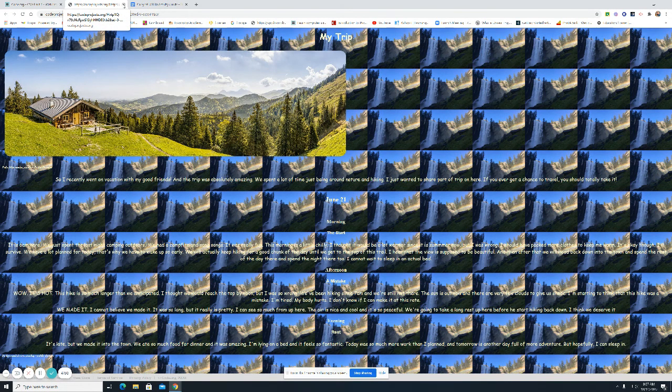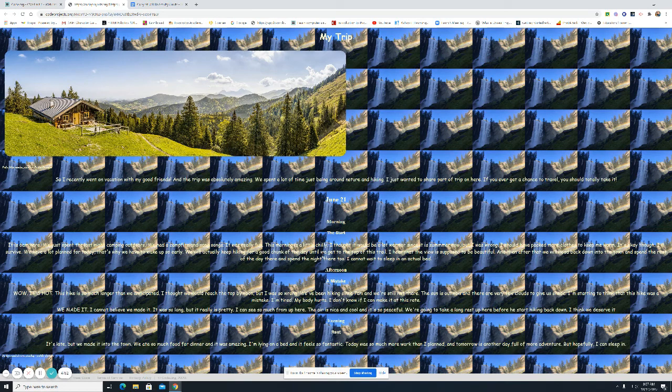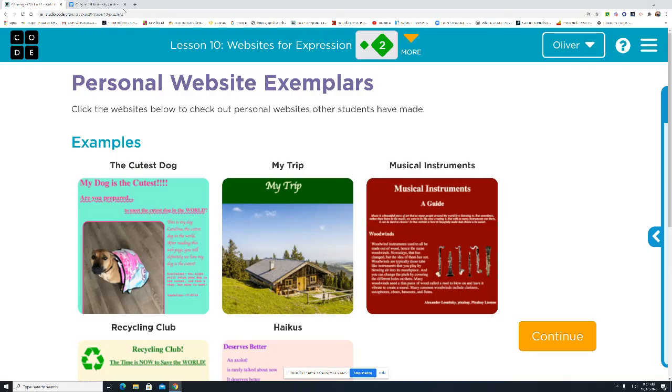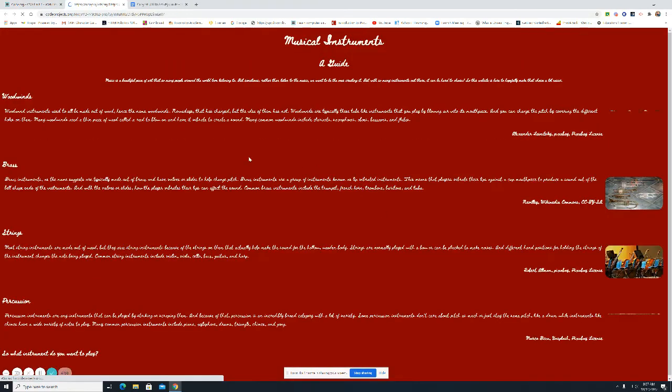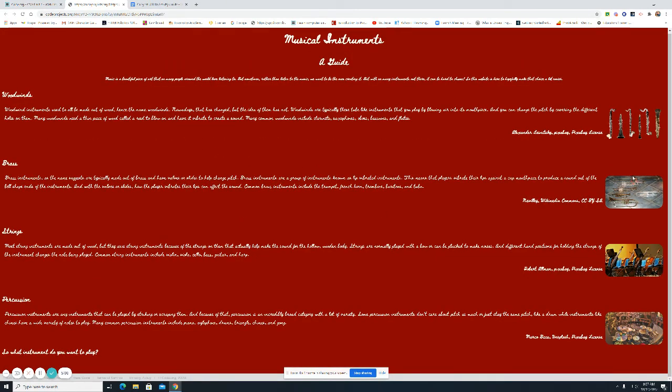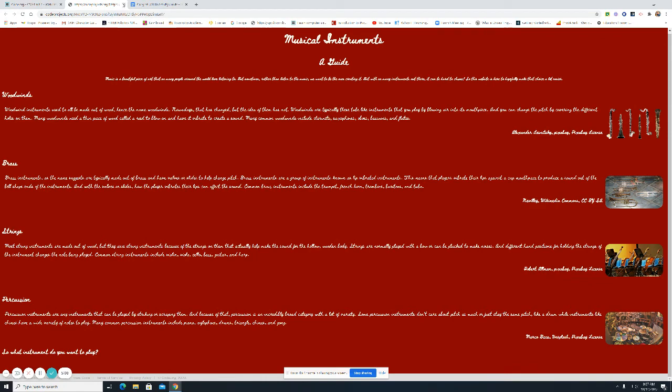So, just be thinking about those kinds of things. This one almost looks like a journal. Musical instruments. Lots of writing. Pictures over here. Brass, strings, woodwind. It's all about instruments.